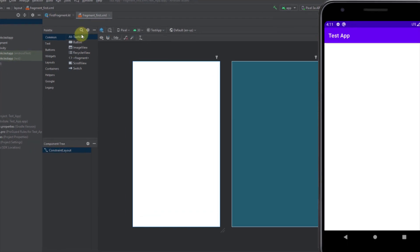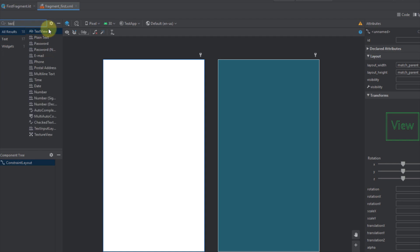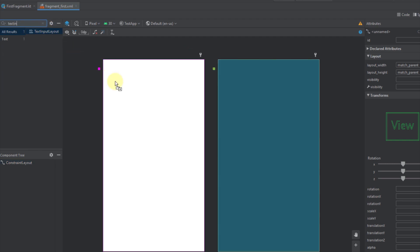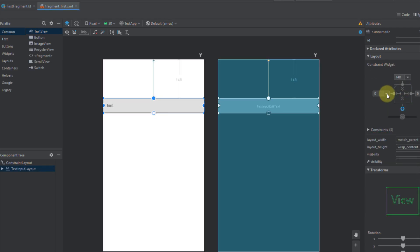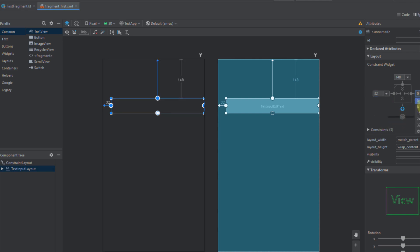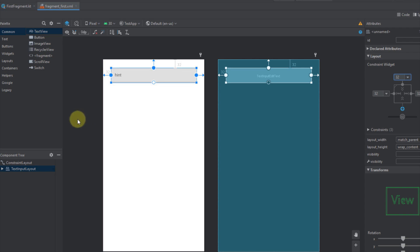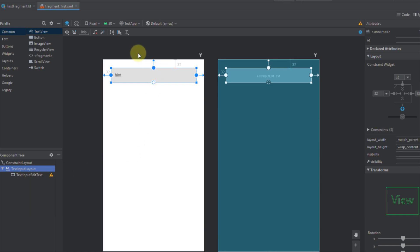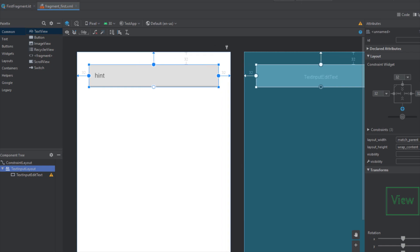To add a material text field, first we're going to search for TextInputLayout and just drag and drop it onto our screen, then connect left, right, and top constraints. Let's add margins of 32 on each constraint. You'll see that this TextInputLayout contains one TextInputEditText, and now I'm going to show you how to customize it and make it look beautiful.